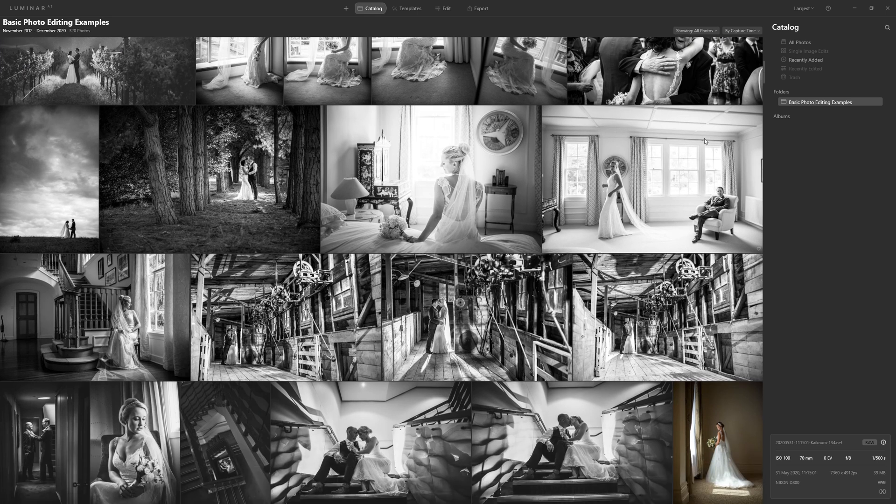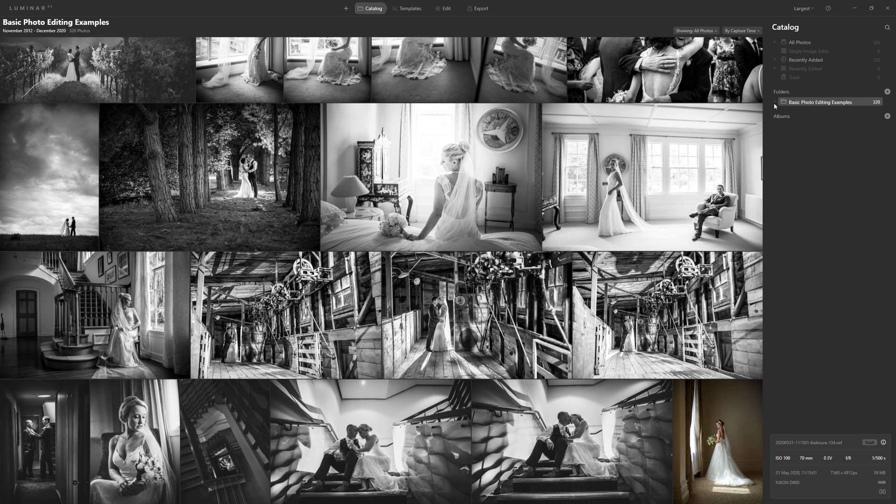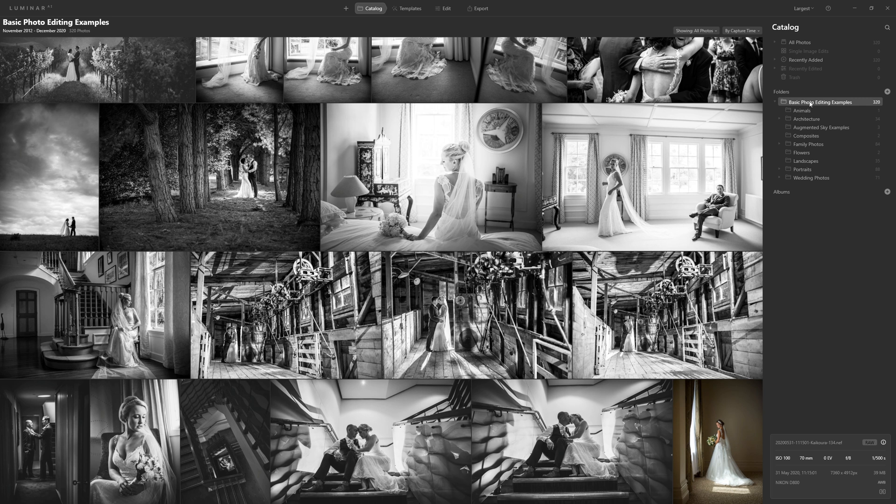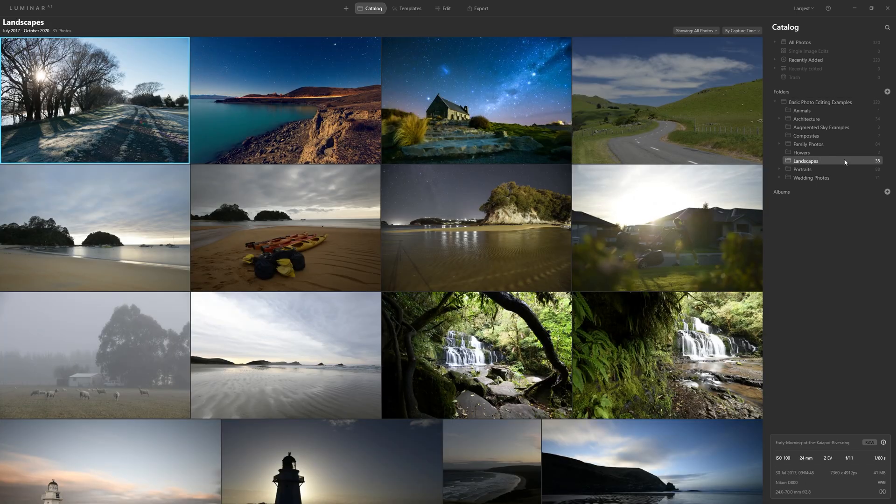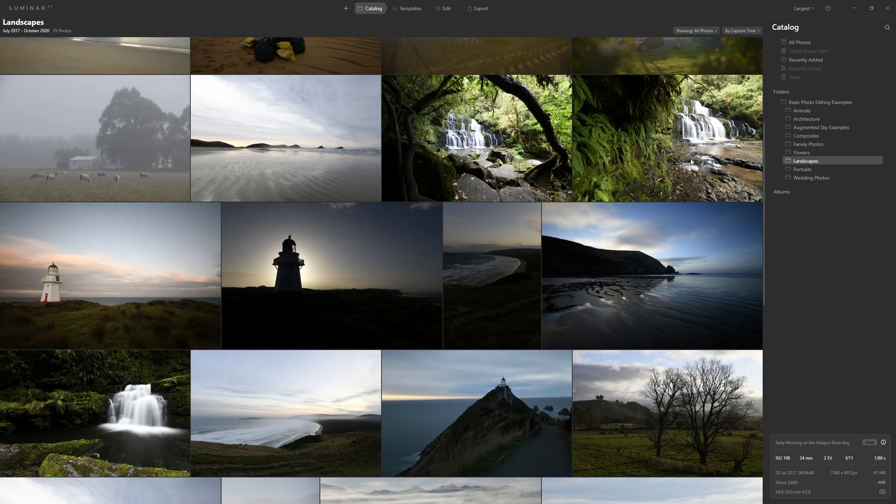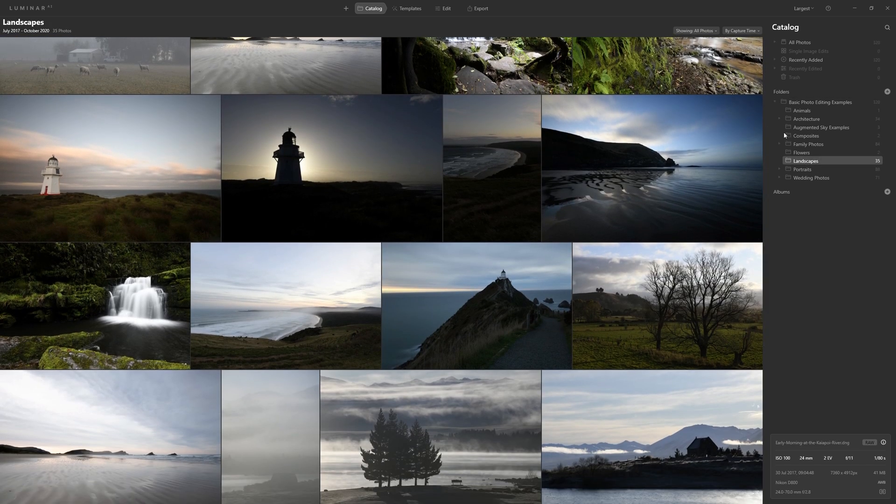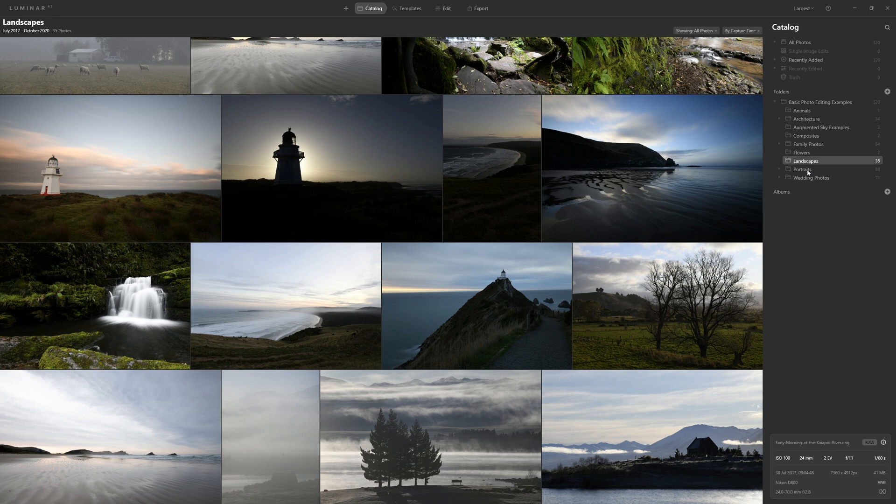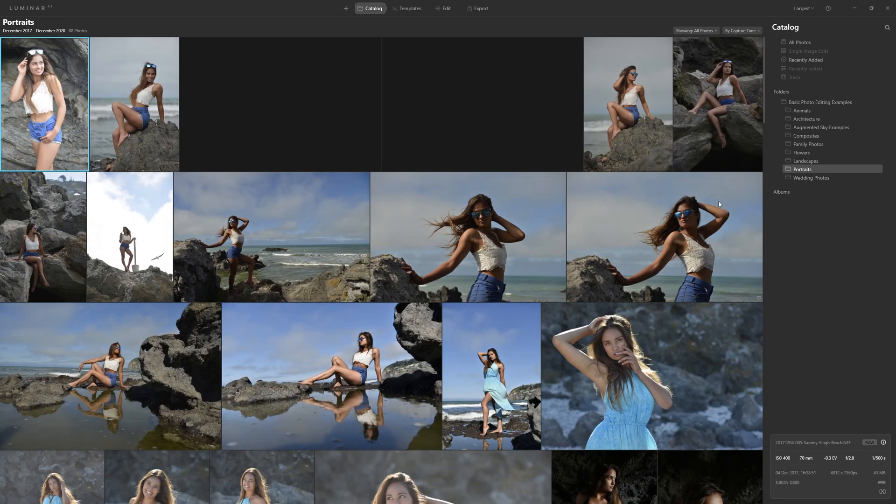Now if I come over and I click the down arrow next to folders here, you'll see that Luminar has imported my actual folder structure from my computer. These are all just example photos, but they'll give you an idea. If I jump into landscapes, you can see that all my unedited landscape photos are here. The same for portraits.